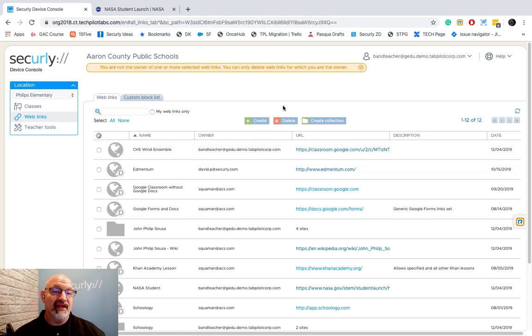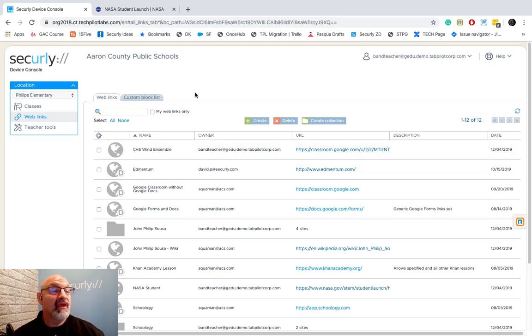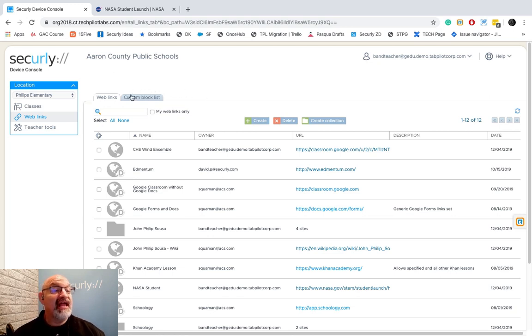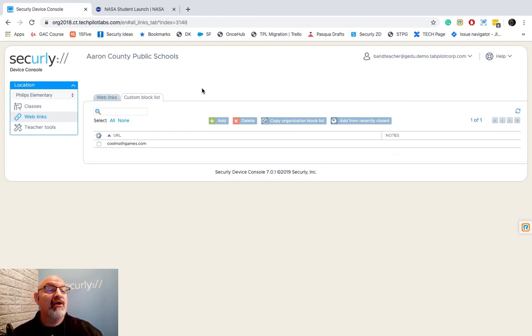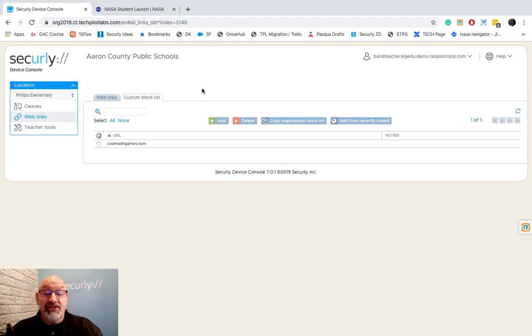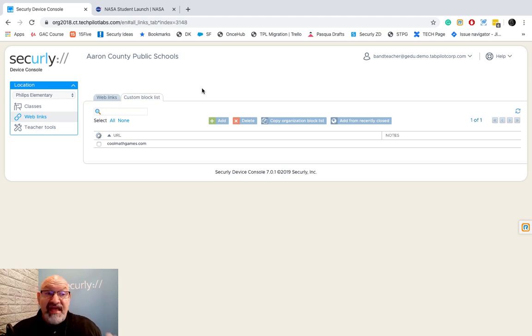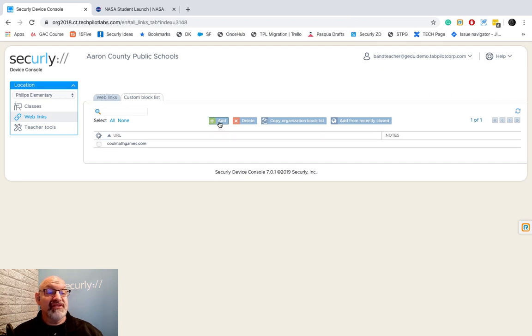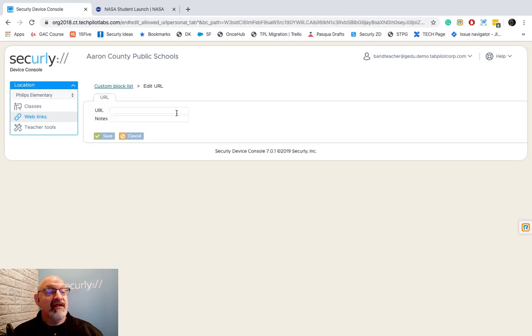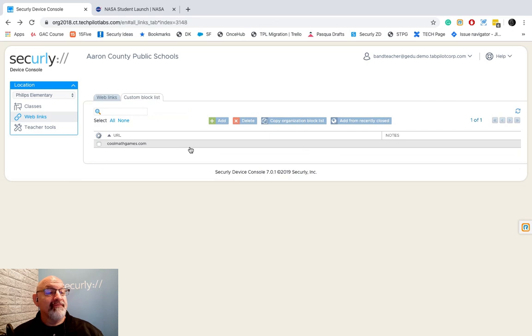Another thing you can do is create a custom block list. Now this block list of websites that you create here will only be blocked when your classes are active, and just that one class. I have put Cool Math Games in here, and it's very easy to do. You just type in the URL and hit save. You might be an English teacher and you don't want your students to be on Cool Math Games while they're in English.